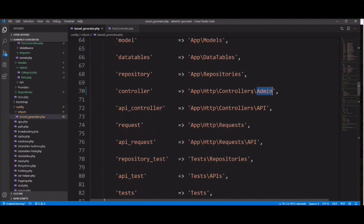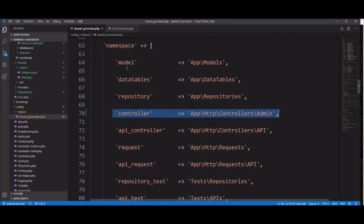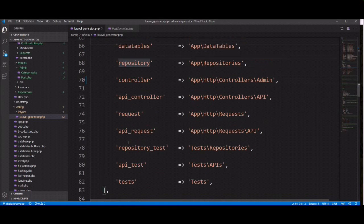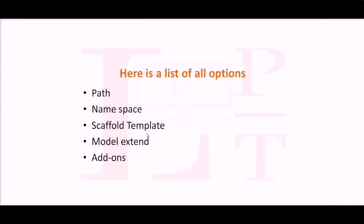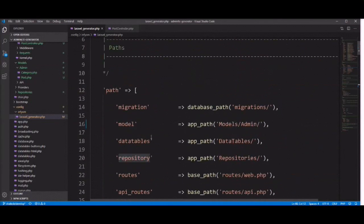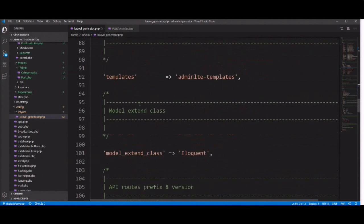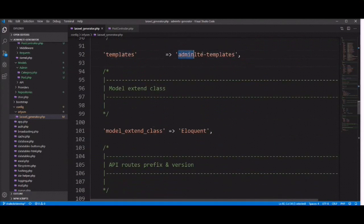You can customize your namespace based on your requirement and expectation. The Laravel generator config file provides a lot of configuration options. The third option is scaffold template. InfyOm generator provides two theme supports: the first one is AdminLTE and the second one is CoreUI. You can set it based on your requirement. You need to find the template option and specify it — I am using AdminLTE template here. If you want to switch to CoreUI, you need to install the CoreUI package and remove the AdminLTE template package from composer.